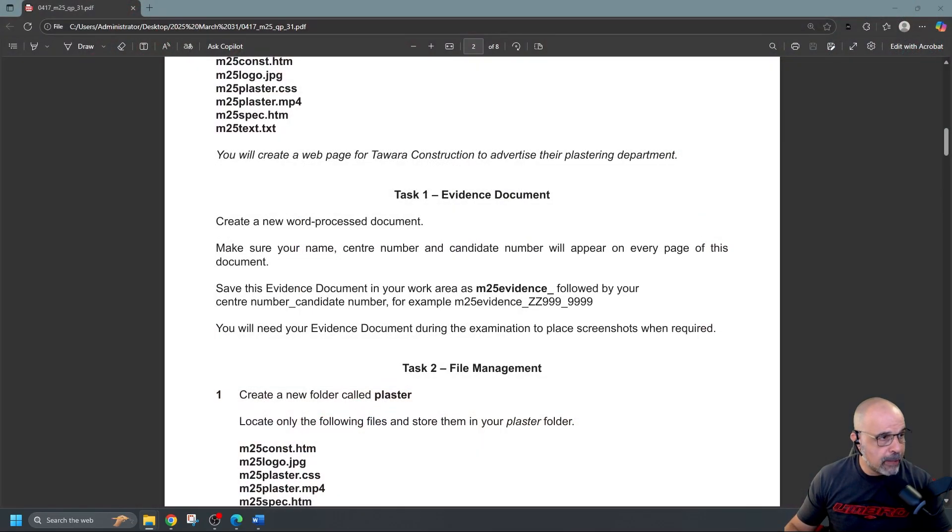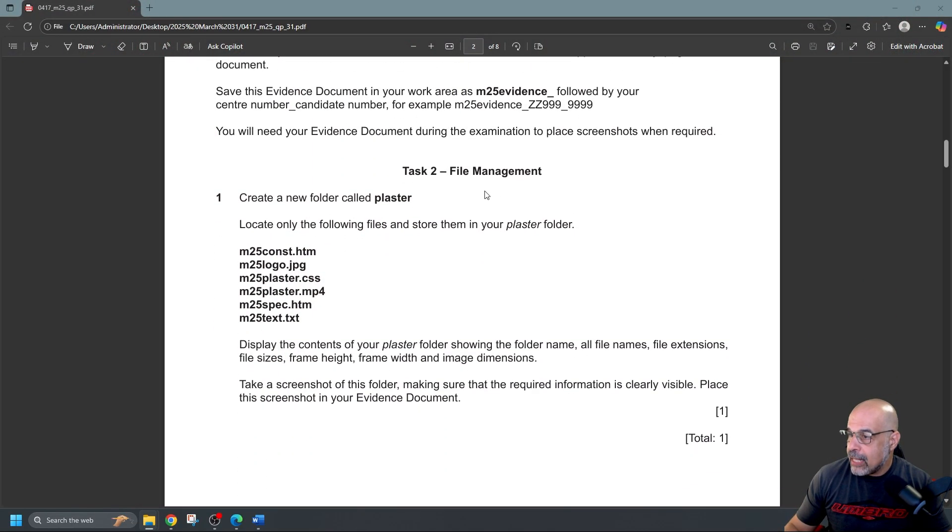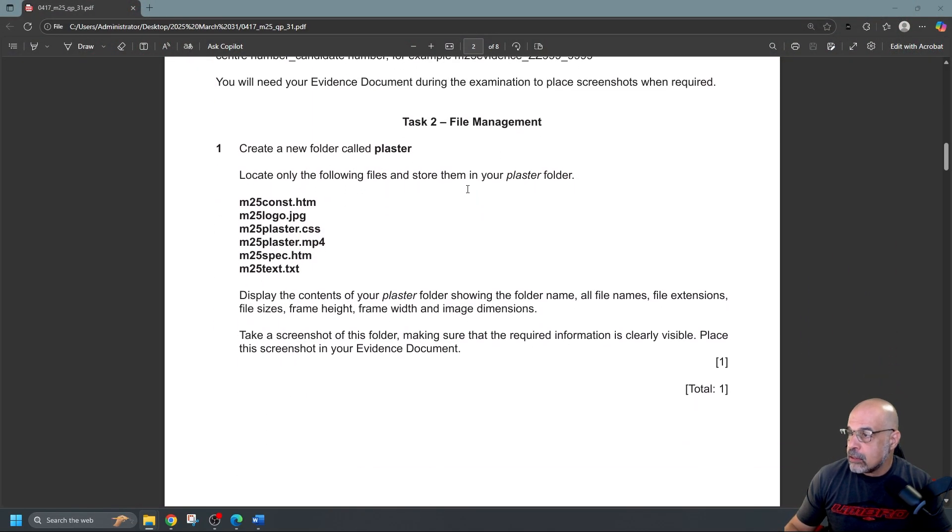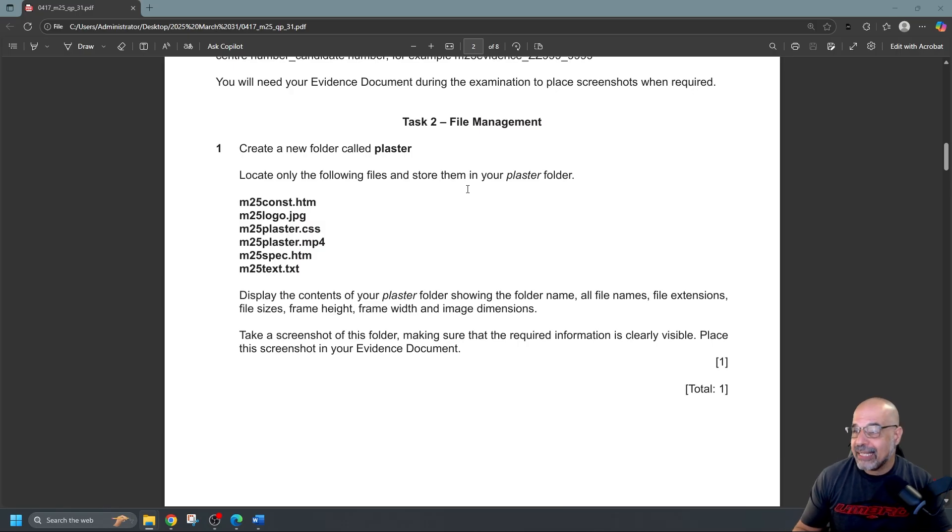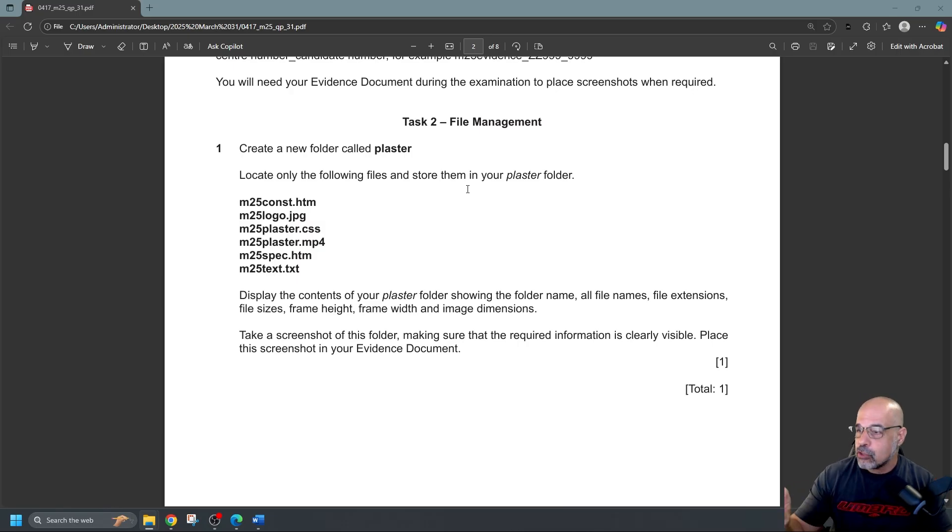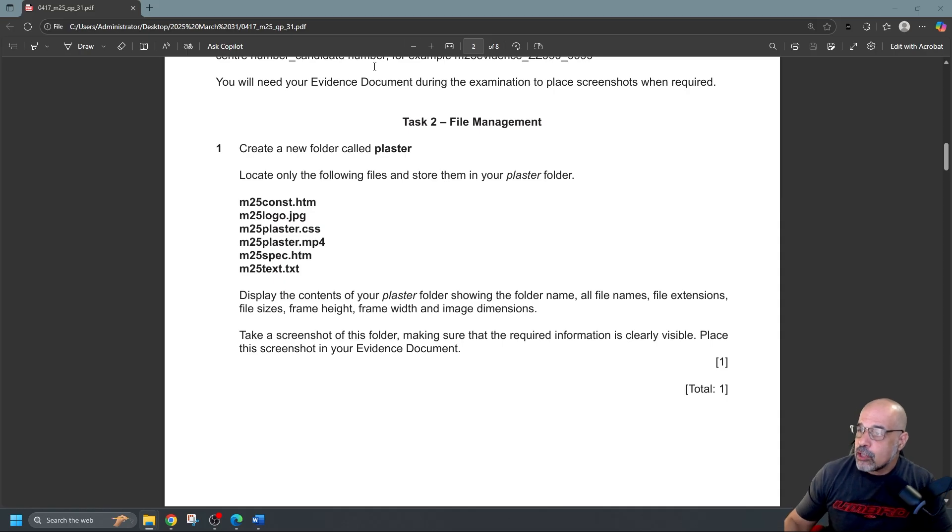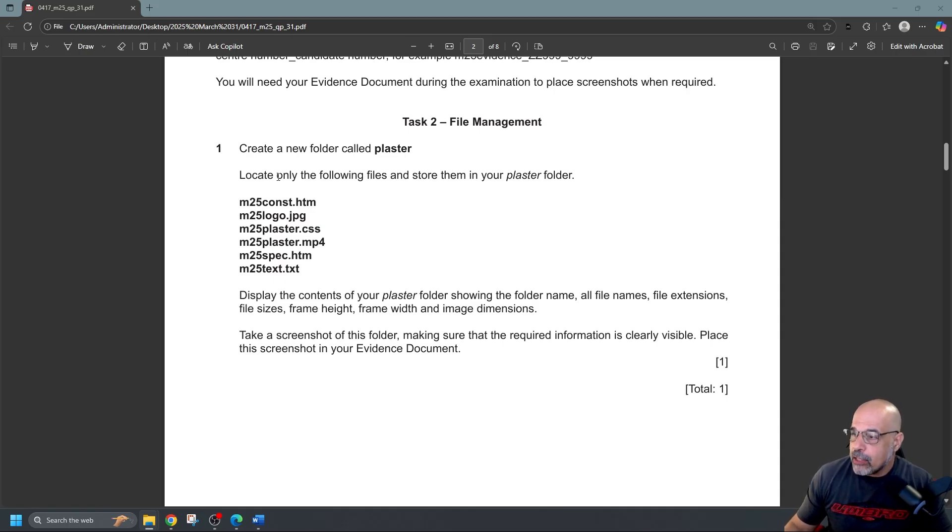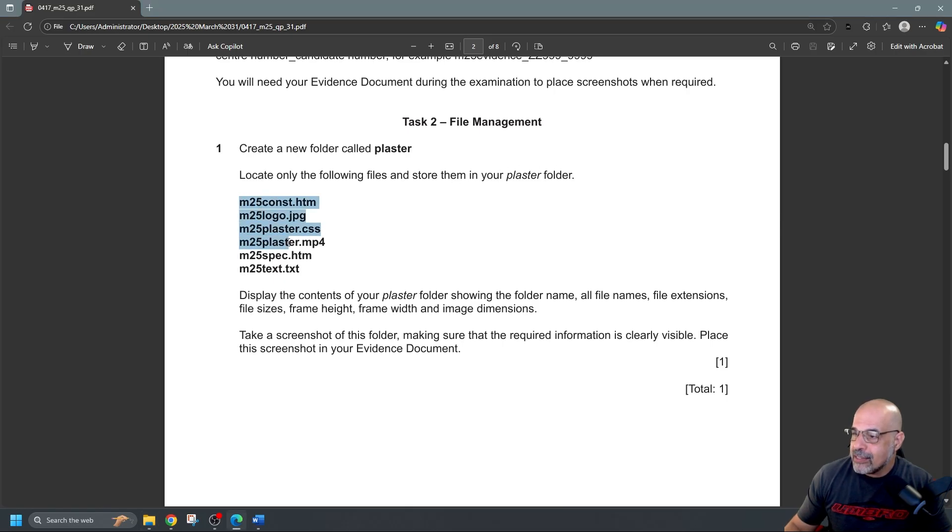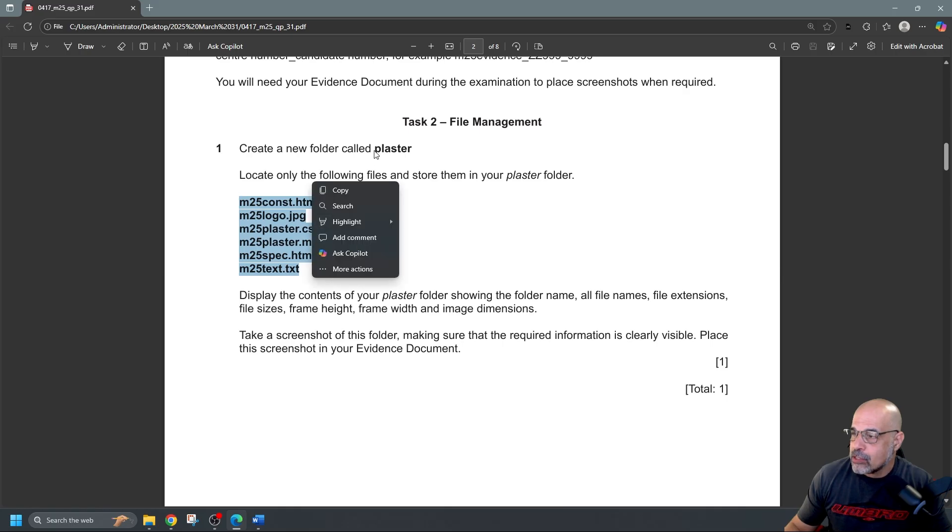So let's go back to our question paper and this is task two, the file management. Now again this is going to be a very short video because we're only going to do the first two tasks here. It says create a new folder called plaster. Locate only the following files and store them in your plaster folder. So I need to locate these six files and place them inside the folder plaster.